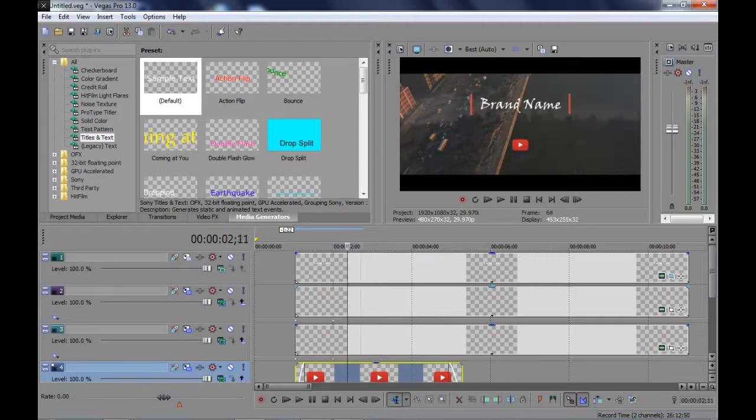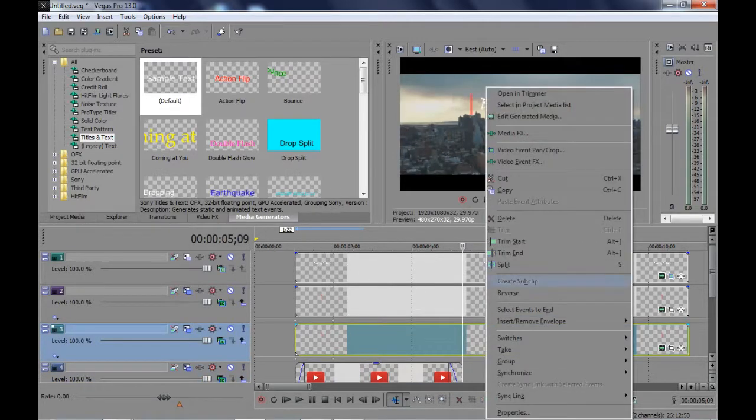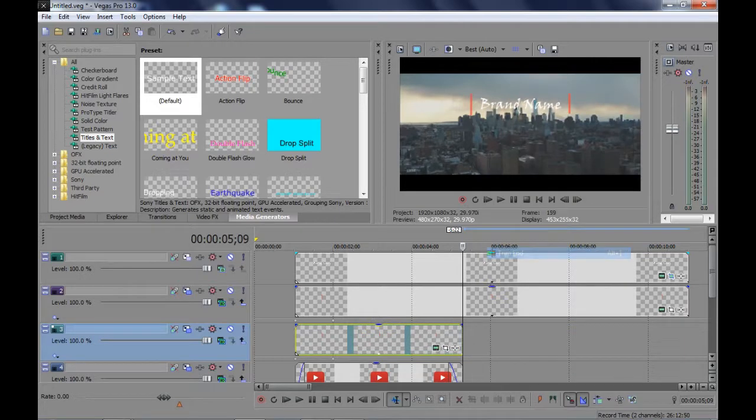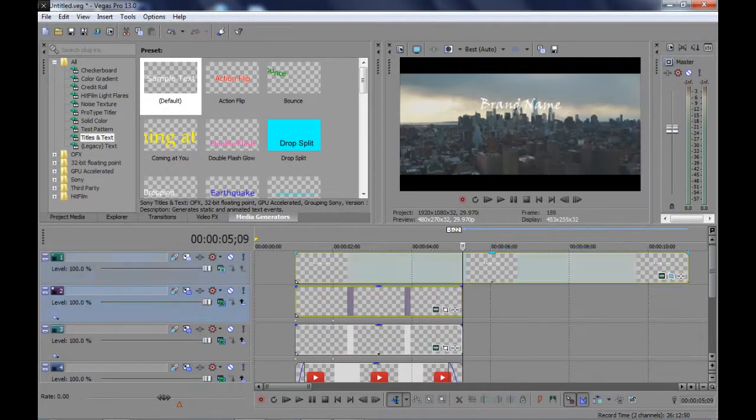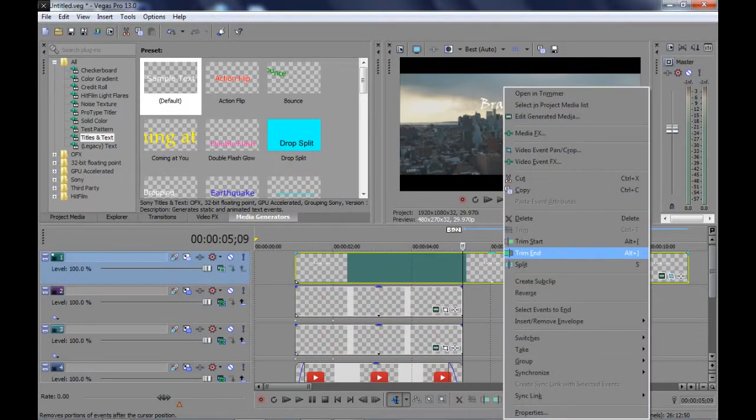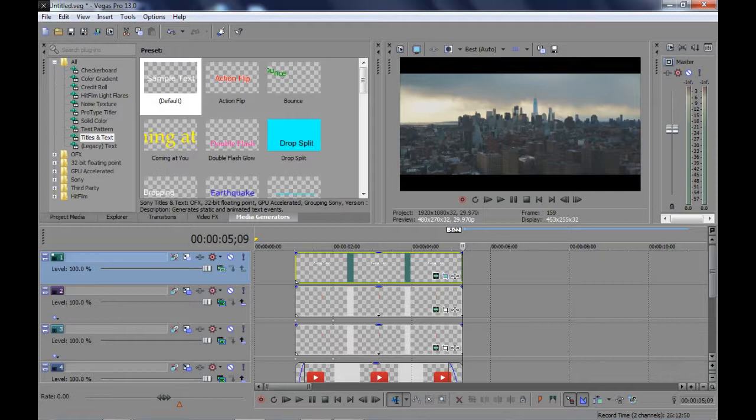Perfect! The half part of our intro has completed. Now the remaining part is to close our text and symbol. We have to do the same procedure as we had done before.